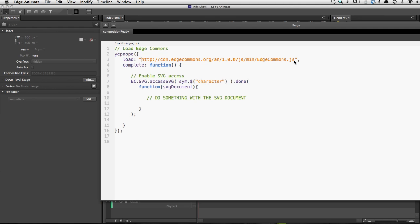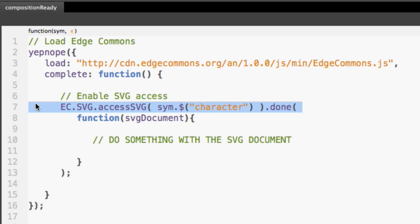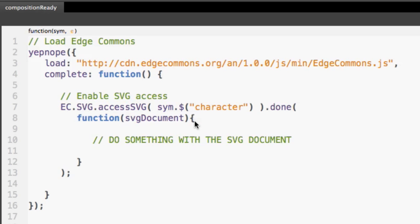Whenever this script is loaded completely, we can use the complete function to trigger more code. Since we just loaded Edge Commons, it's safe to use it within this complete function. Line 7 is where all the magic really happens: we use the ec.svg accessSVG function, which converts the SVG into an interactive SVG. Within this function, when it is done, we get passed in an SVG document reference to access the SVG and all its powerful features.